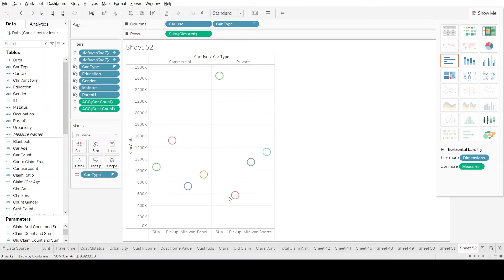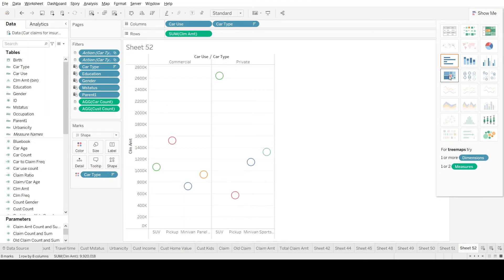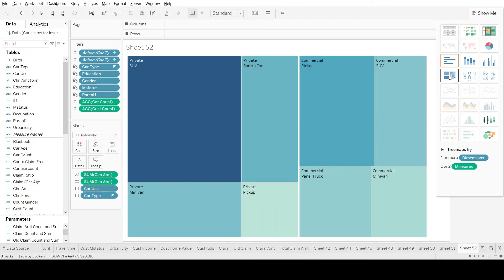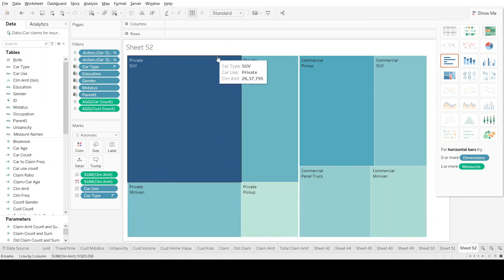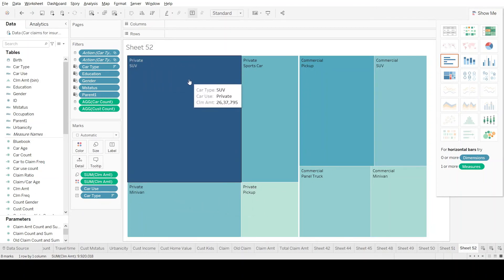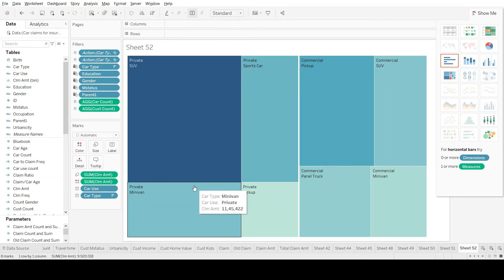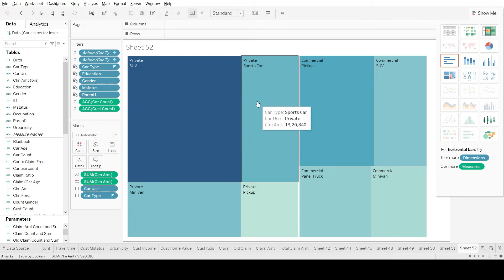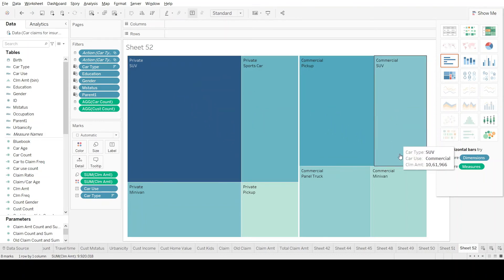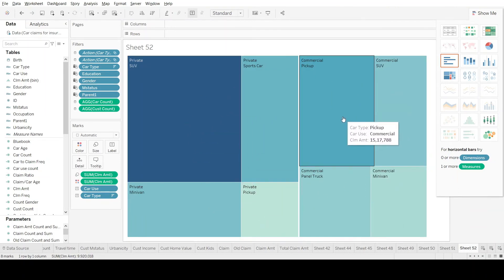Let's try the tree map view. A tree map represents data as different rectangular blocks, where the size of each block corresponds to the claim amount for that car type. SUV in private has the biggest rectangular block, indicating the most claims, while other car types have progressively smaller blocks according to their respective claim amounts.